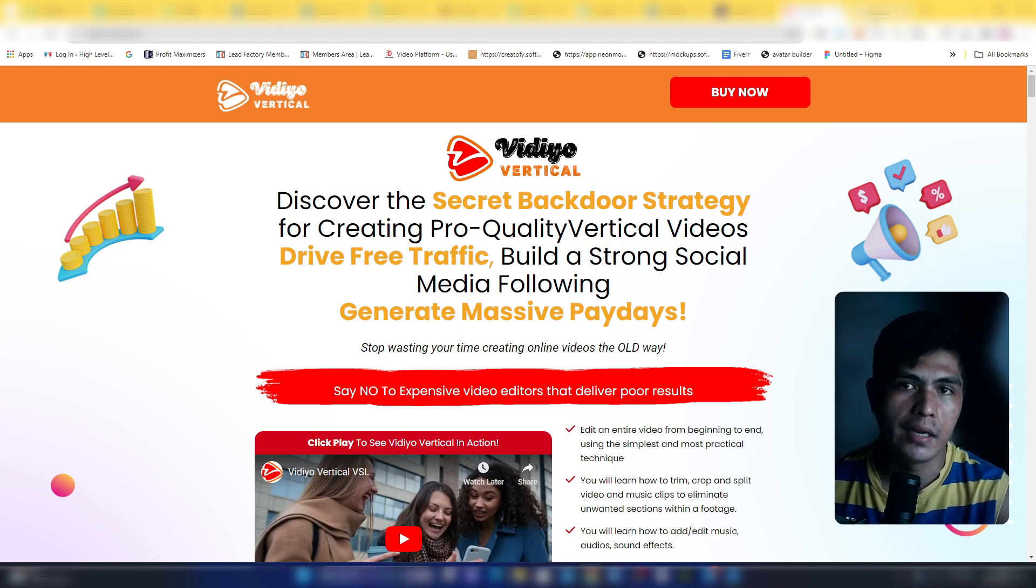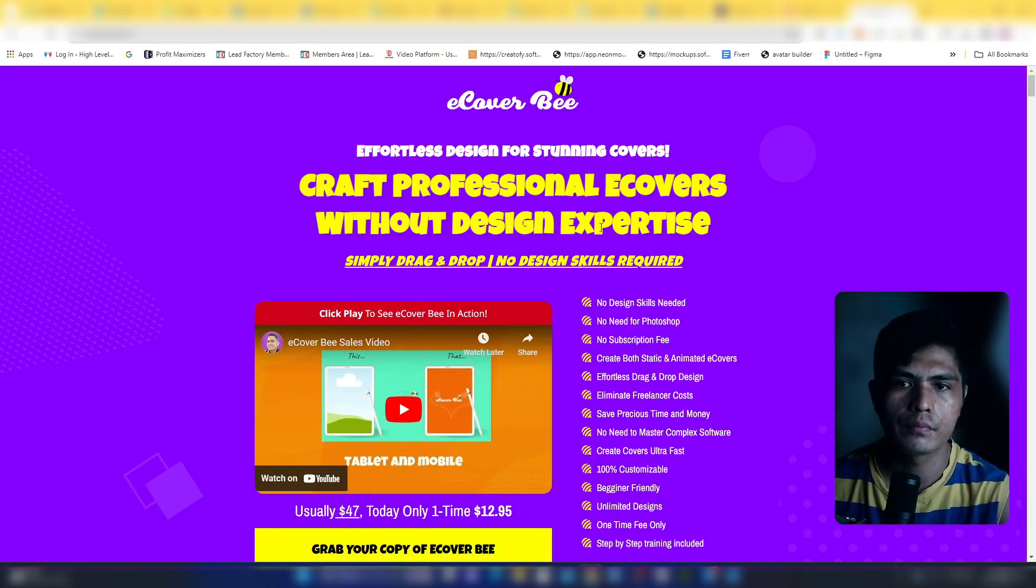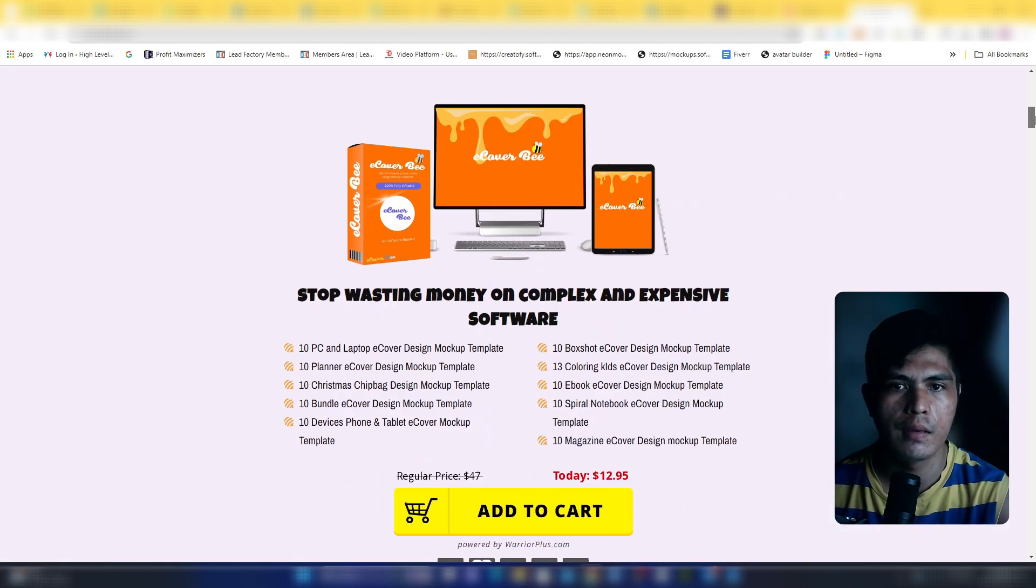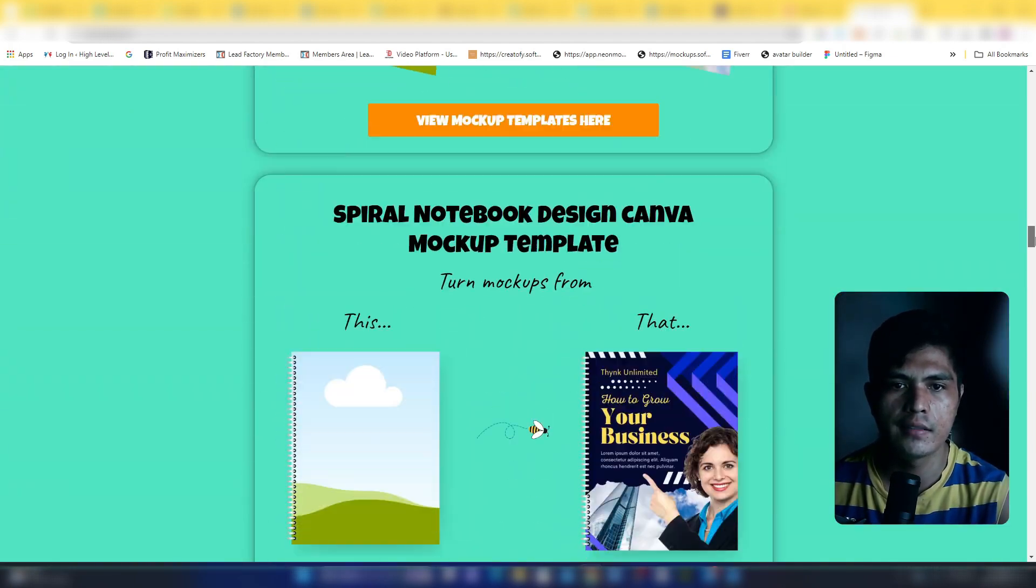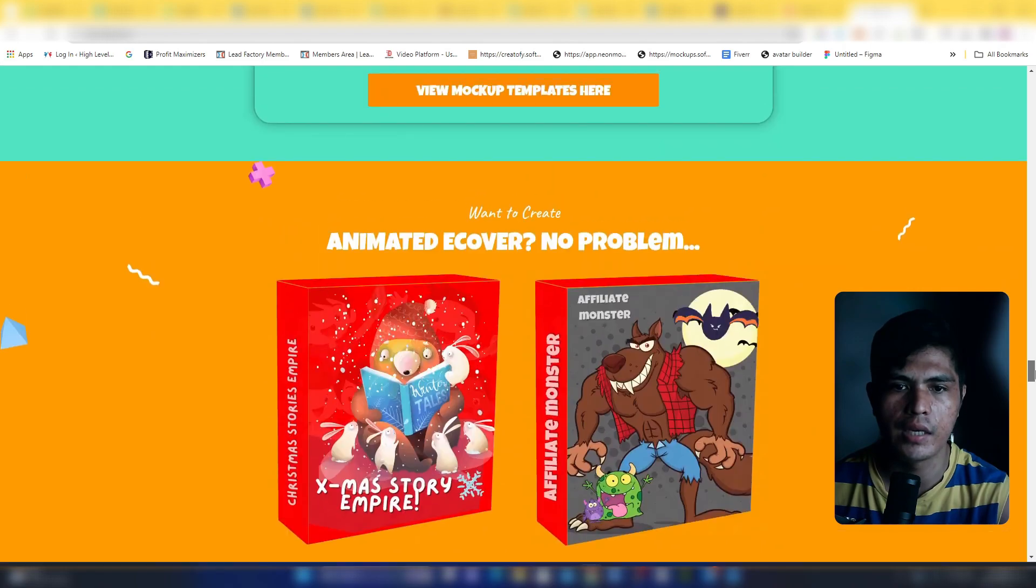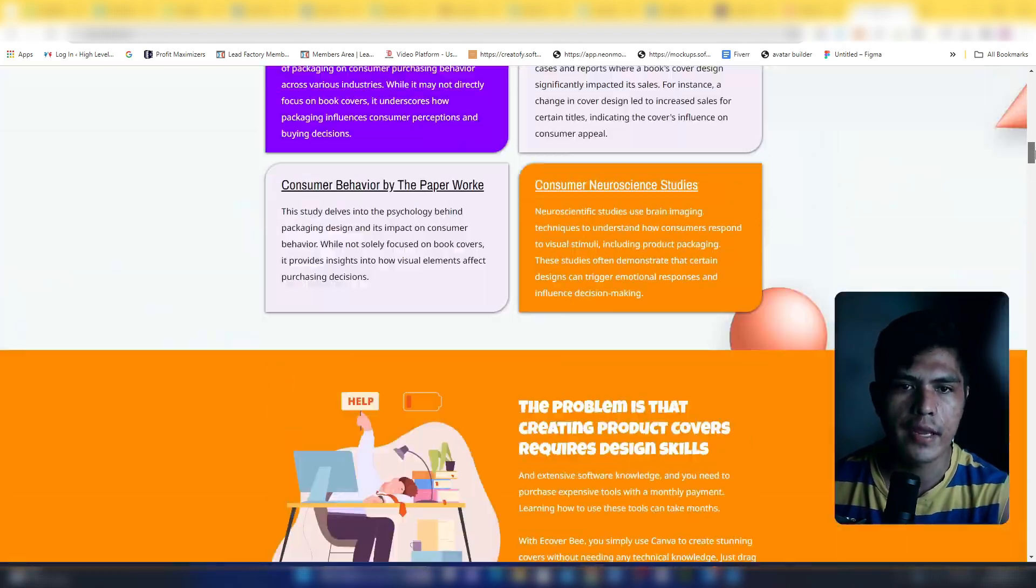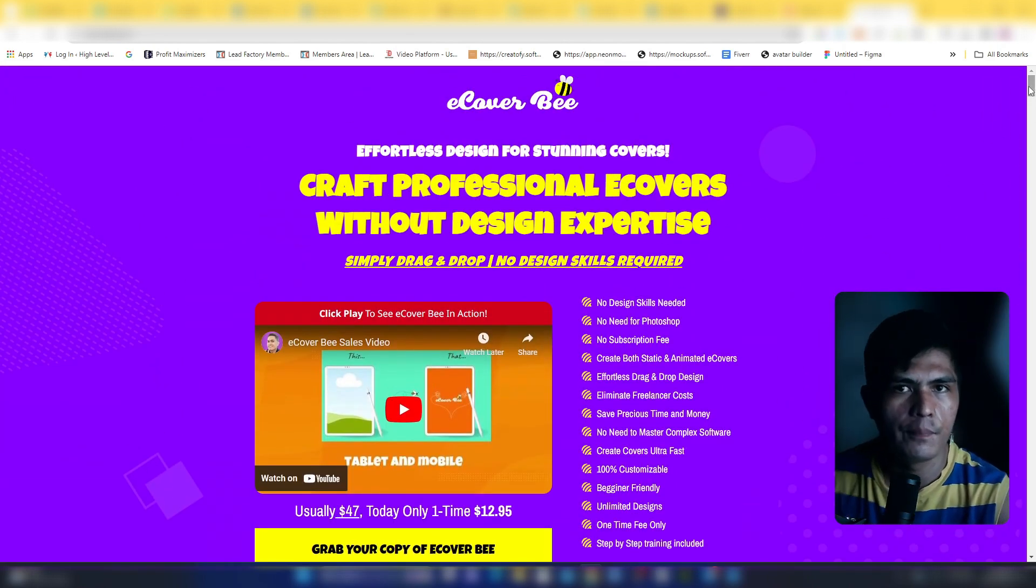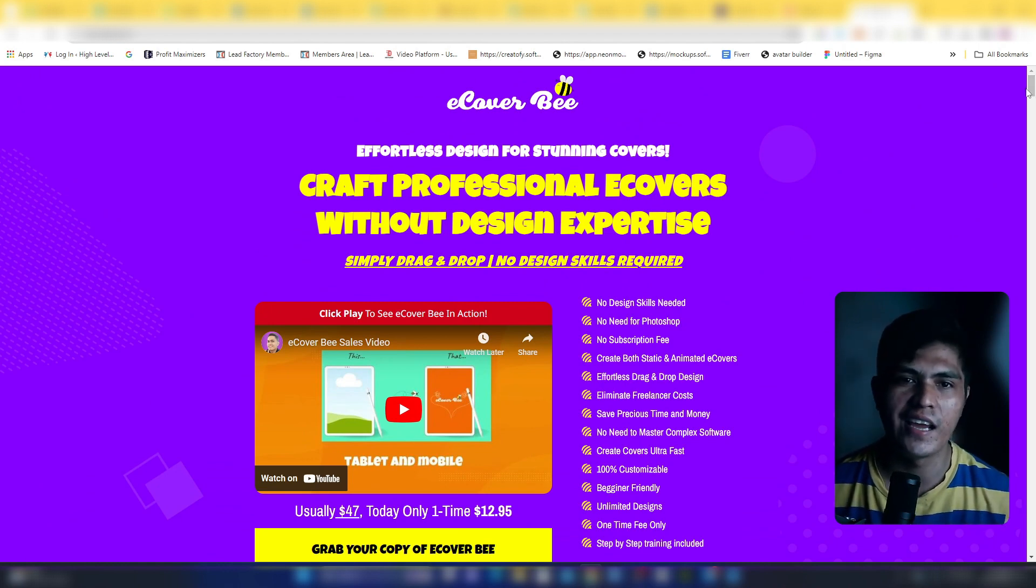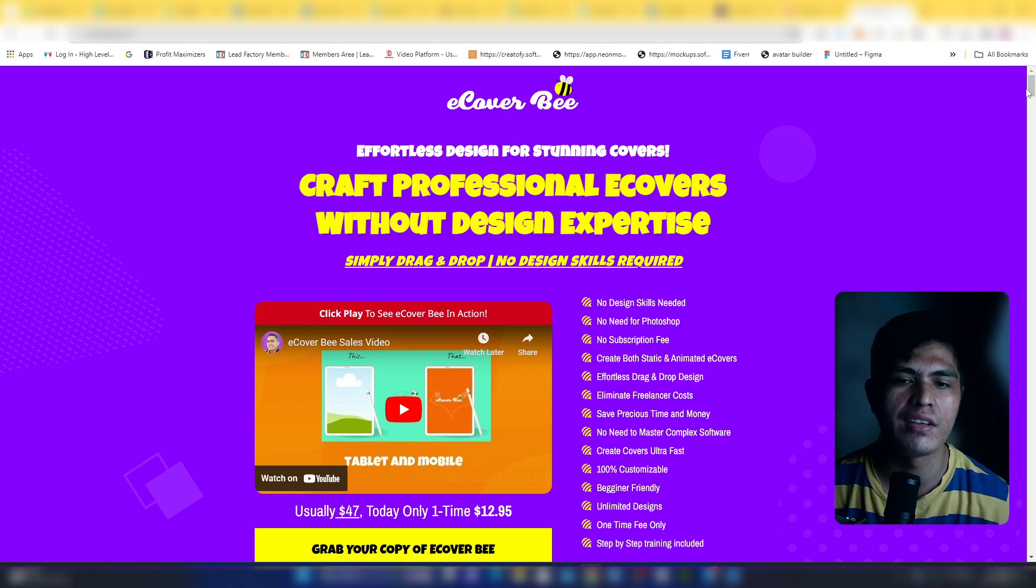My latest product which is currently launching right now today is eCoverBee. With eCoverBee you can create e-covers and product mockups, app product covers like this. You can create animated e-covers like this. Again, you're not just getting the front end, you're also going to get access to the upsell number one and upsell number two. You'll be getting really good value if you decide to purchase the Christmas Suite. Check the link down in the description of this video.